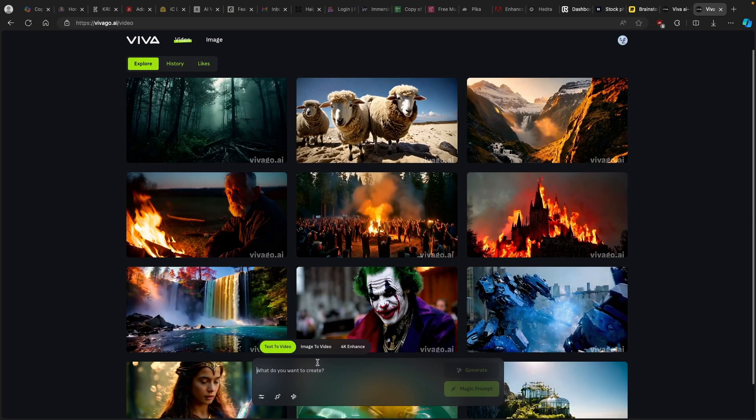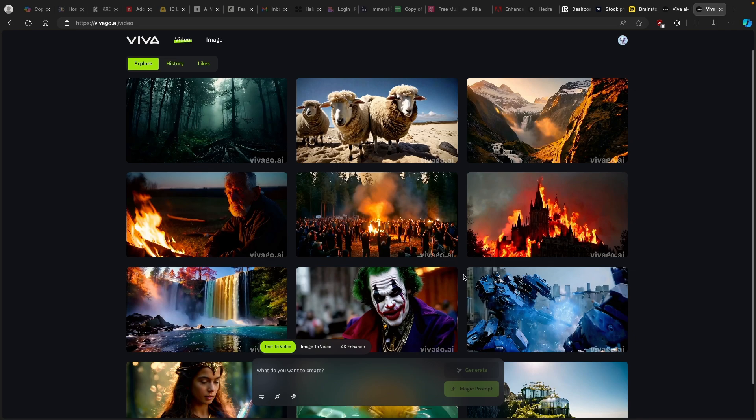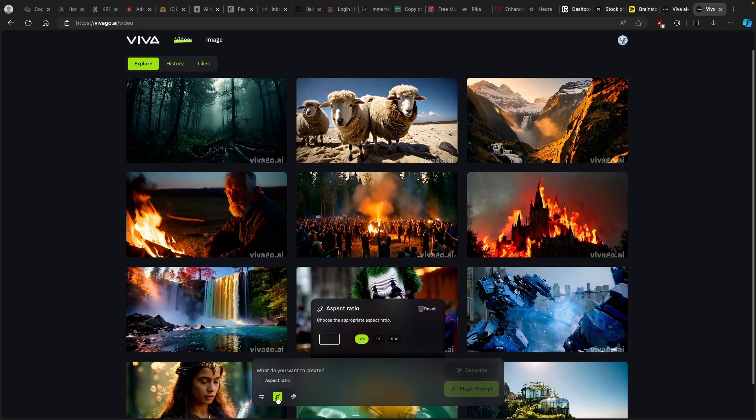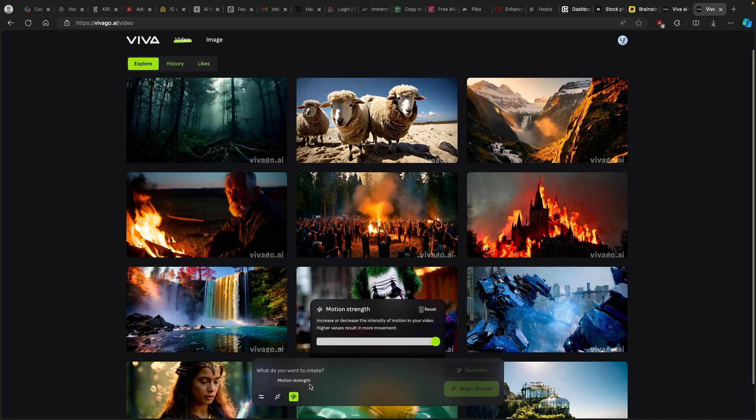Now here you have what do you want to create. I will click on the settings and here we can use the negative prompt, which is really cool. Then here we have the aspect ratio by default set to 16 by 9, and we have 1 to 1 or 9 by 16 if you guys are making vertical content, for example for TikTok. We also have motion strength, which is set to the max at 30, pretty much set to the maximum here.